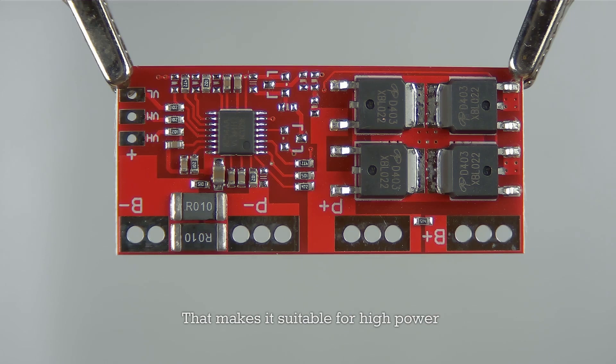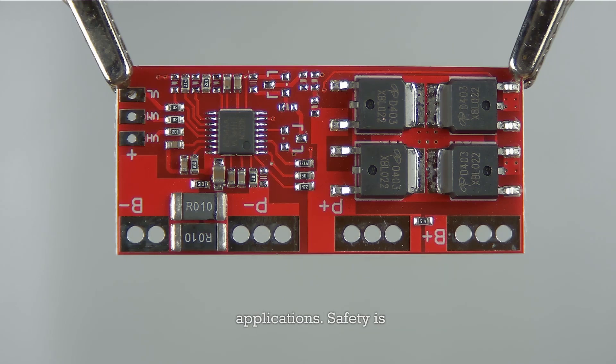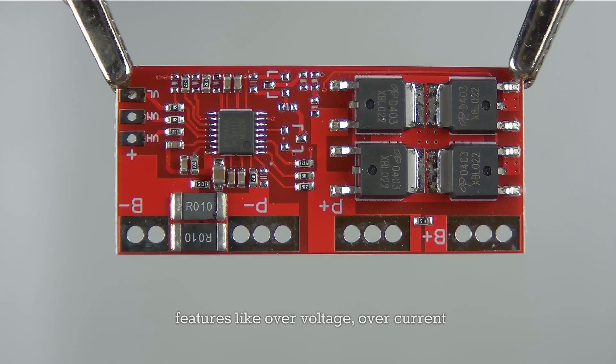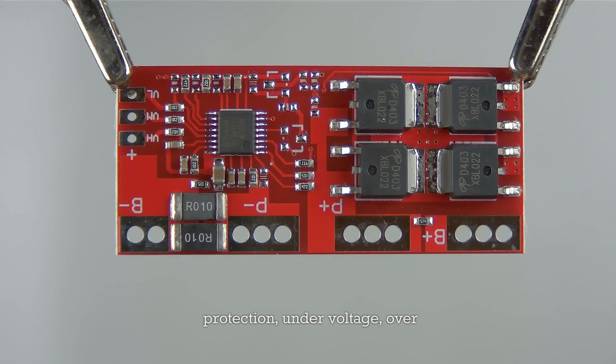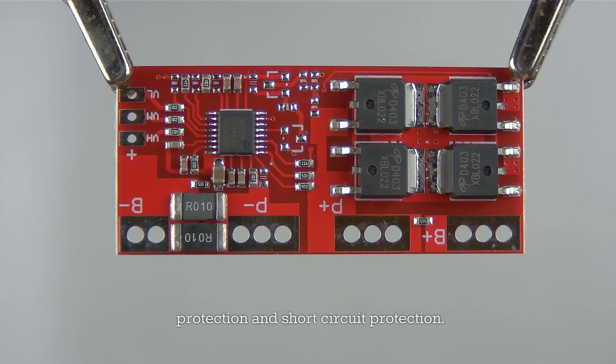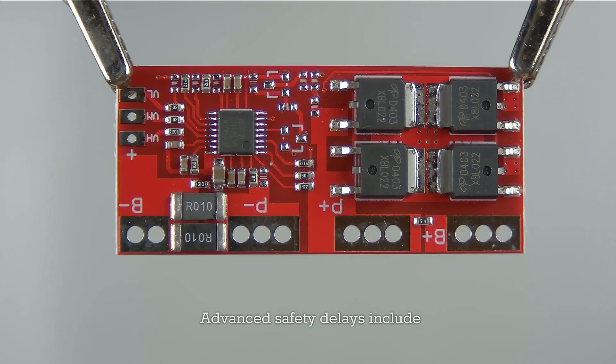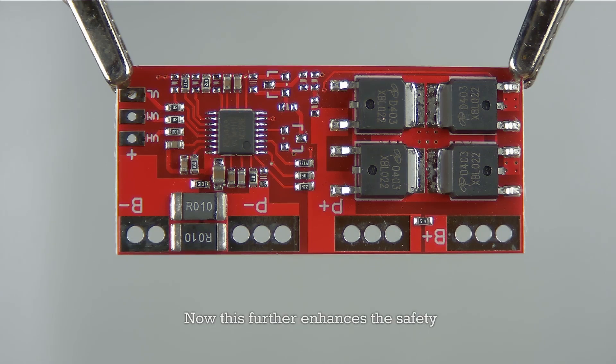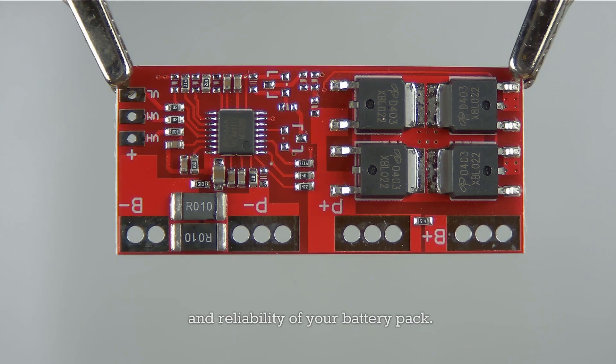Safety is paramount with this BMS. It offers comprehensive protection features like over voltage protection, over current protection, under voltage protection, over discharge protection, and short circuit protection. Advanced safety delays include discharge over current protection delay and short circuit protection delay, which further enhances the safety and reliability of your battery pack.